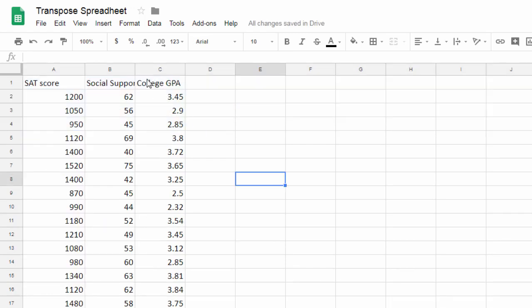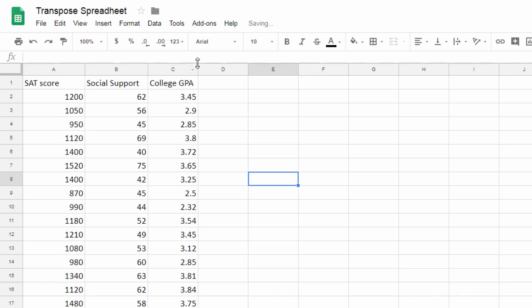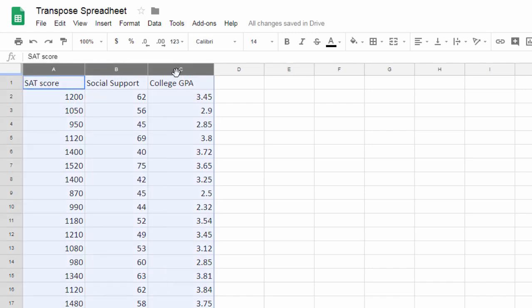So we've got our data transposed, and let's go ahead and expand this a little by double-clicking right here. Actually, let's make it a little bigger, and then this one too. All right, we've got our data now ready to be analyzed in the more traditional column format.